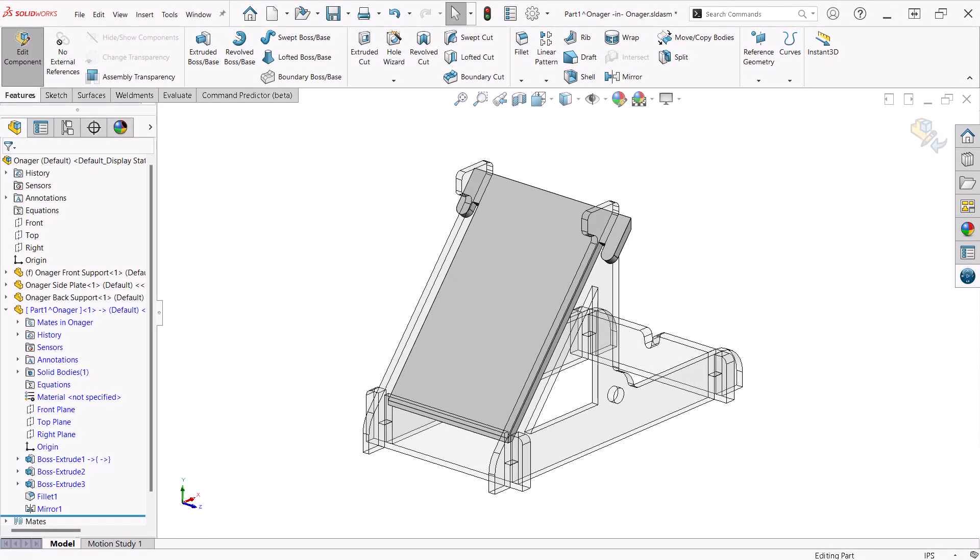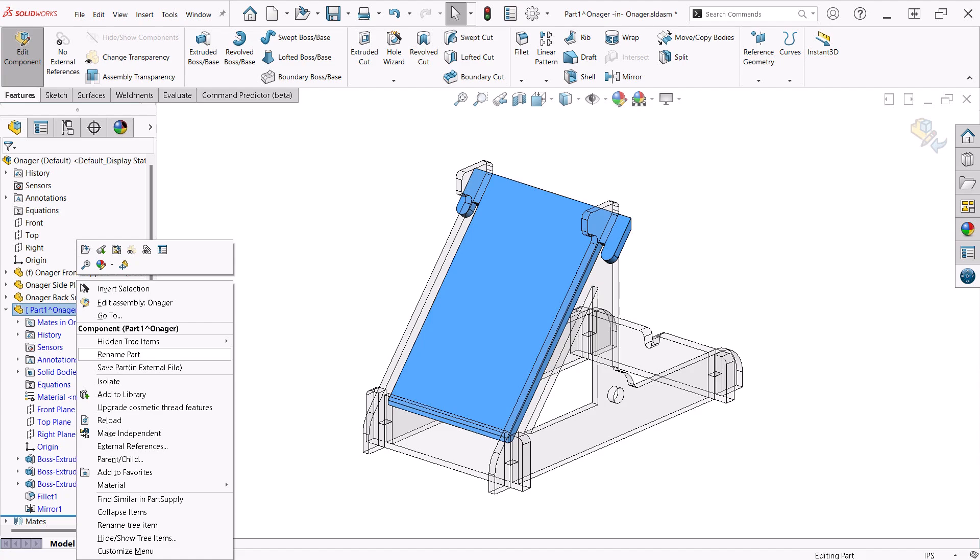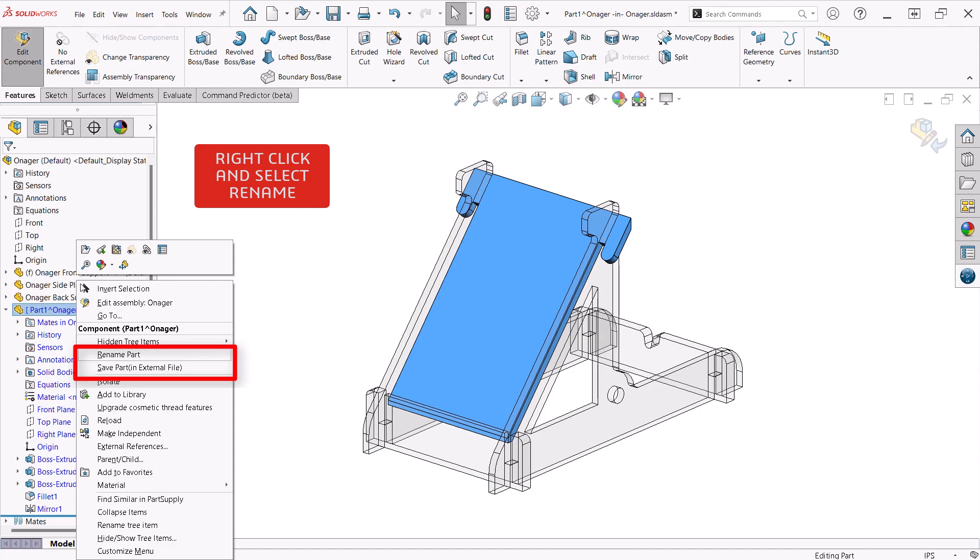When you design a part in the context of an assembly, the part is initially created as a virtual part. It is given a generic name and only resides in the assembly. No file is created. You need to give the part a name and if you want it to be a separate file, you need to save it in an external file. This is typically what I do.